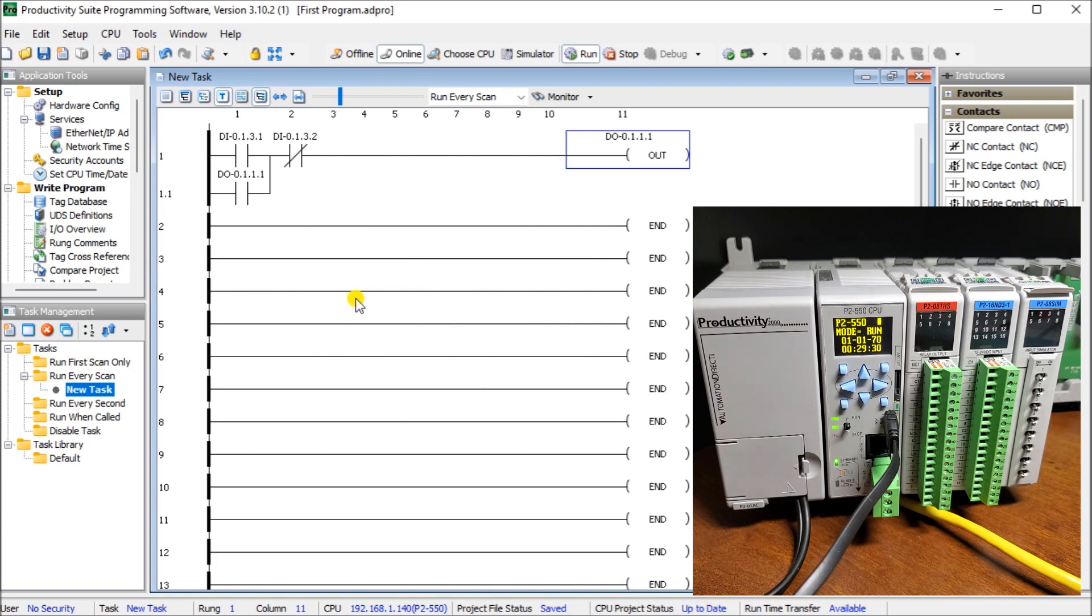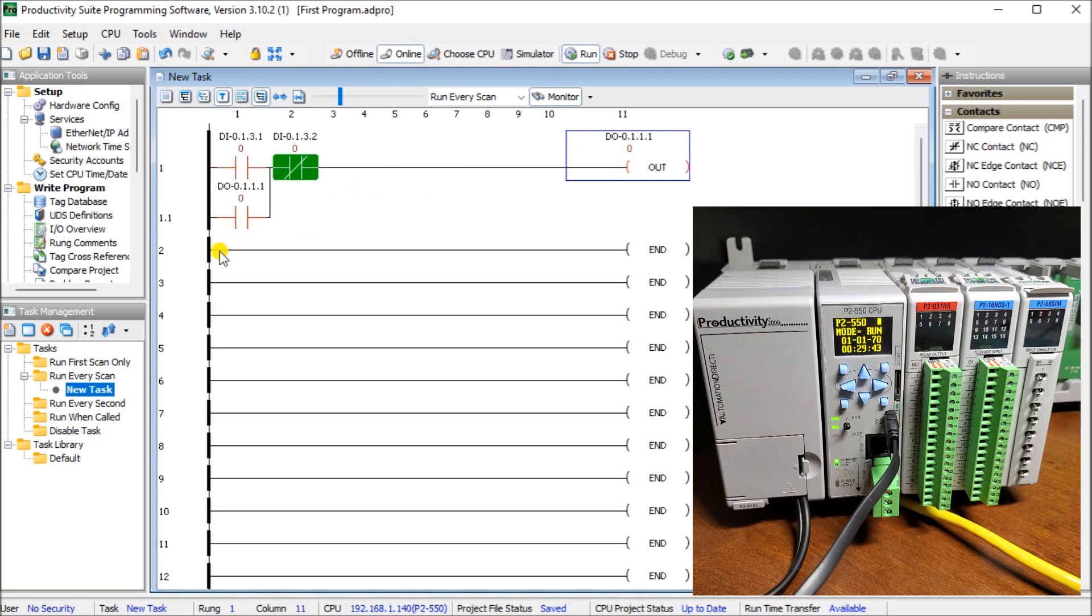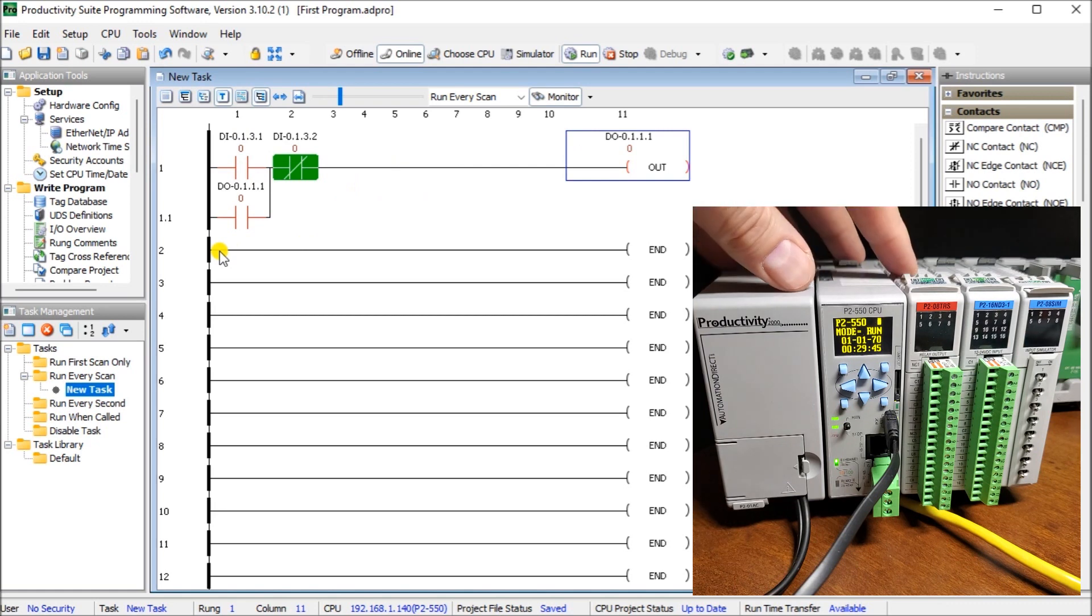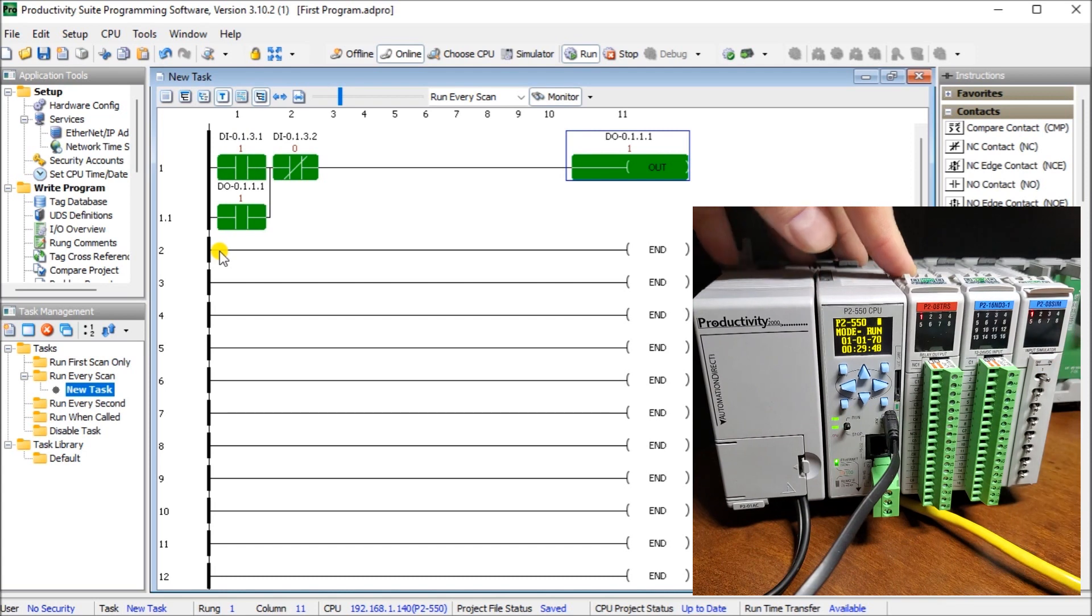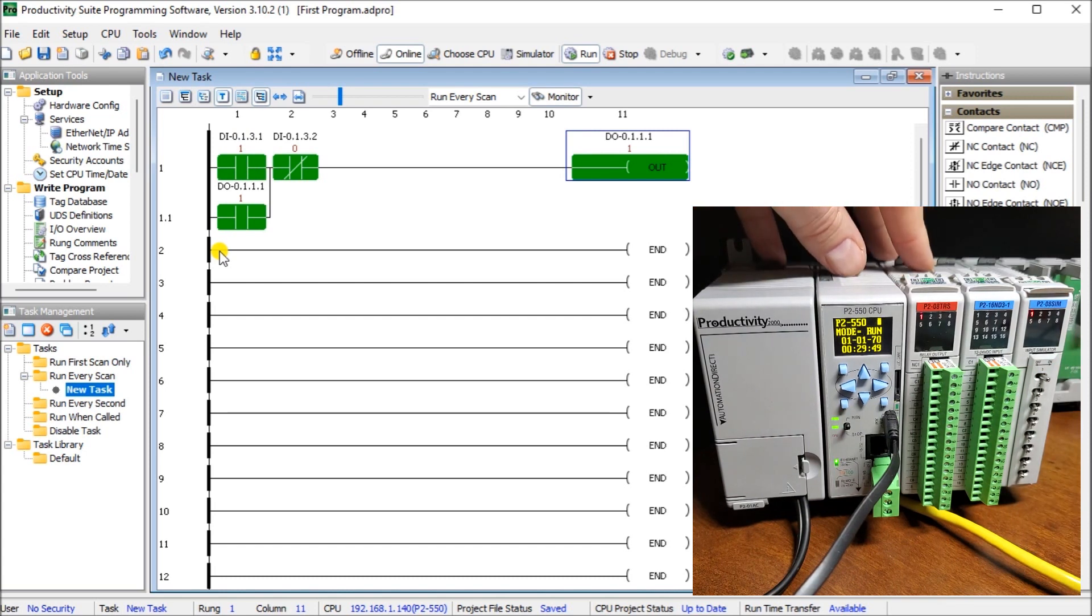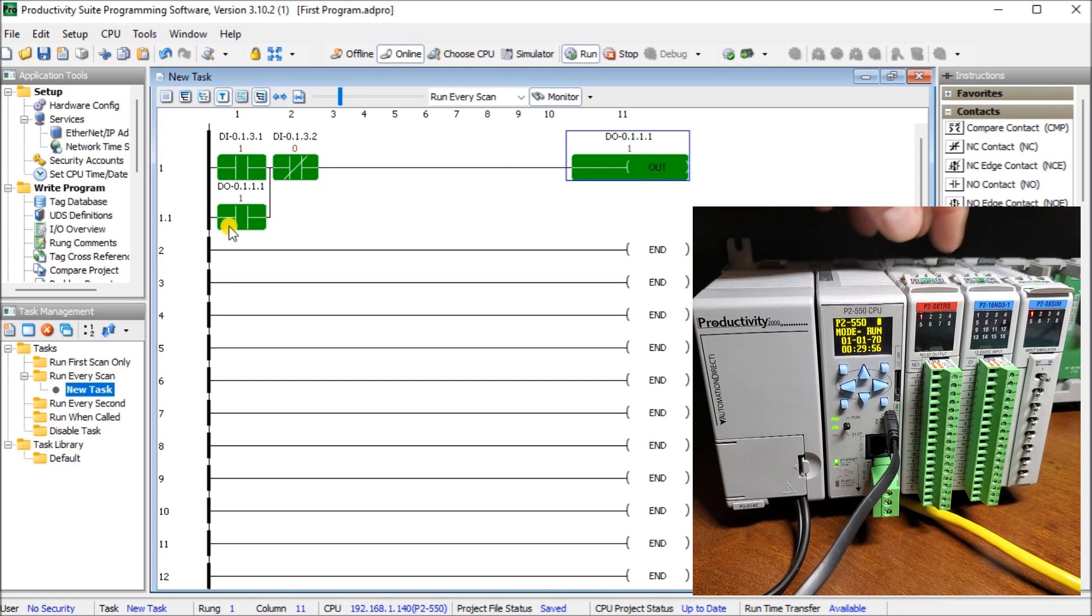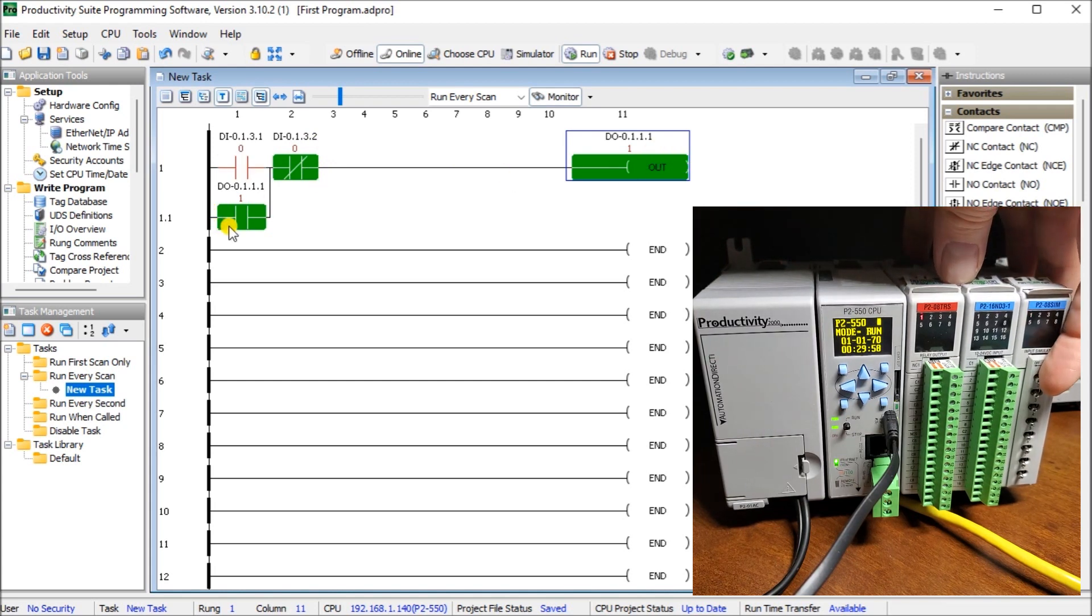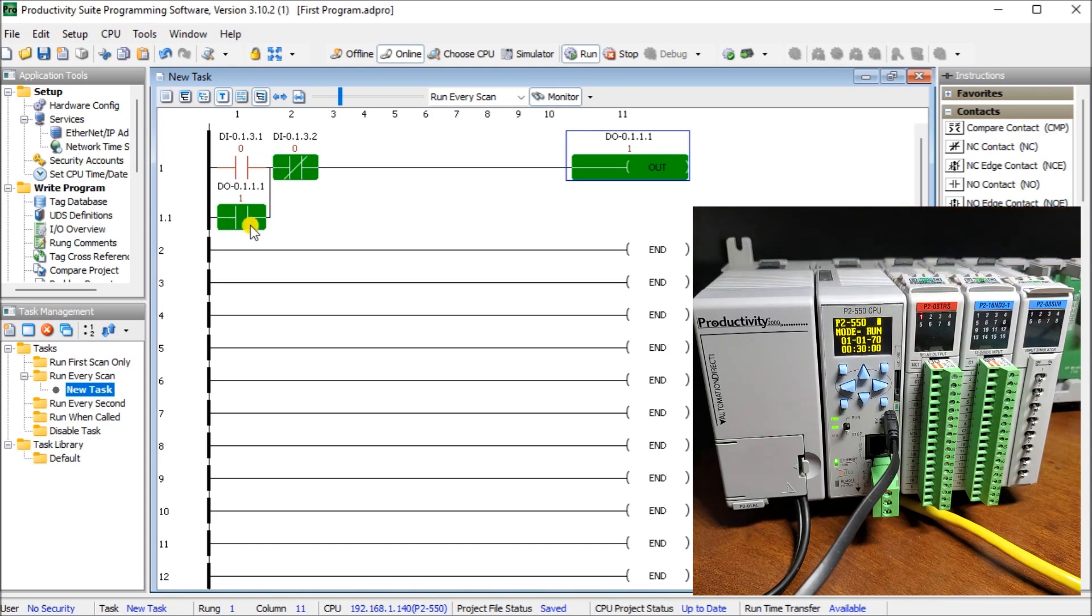Now we can actually look at this new task window that we have here and we can hit the monitor. What that will do is actually monitor our IO contacts that we see on our screen. And we can go back to the hardware. And if we turn on that first switch. You will see that it comes on here. It goes through a normally closed here and energize the output. The output then turns on the bottom one. If I turn that switch off. You will see that it maintains its on because we have this sealing contact here. That allows it to continuously run.